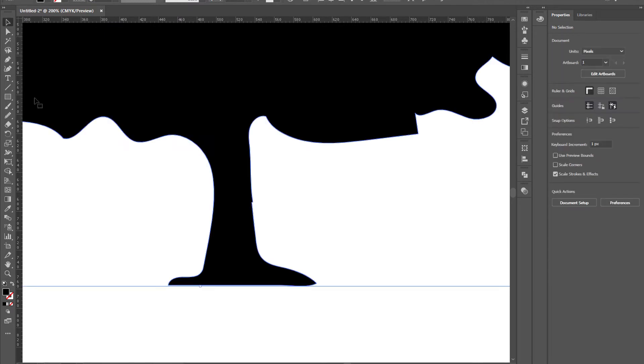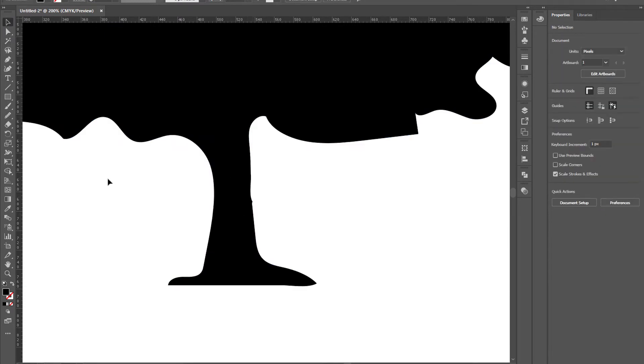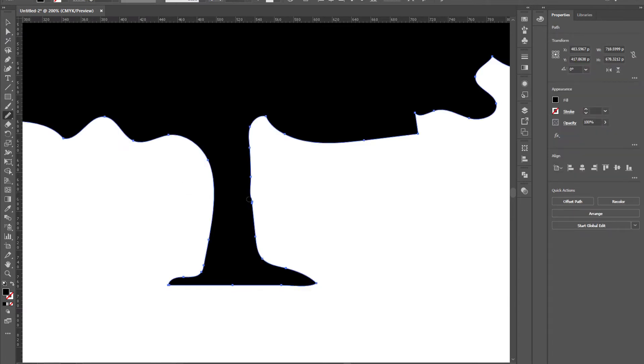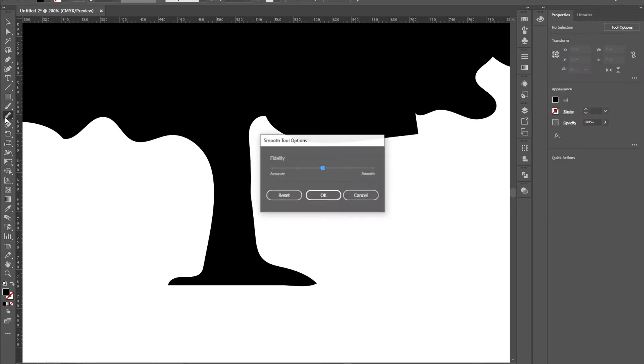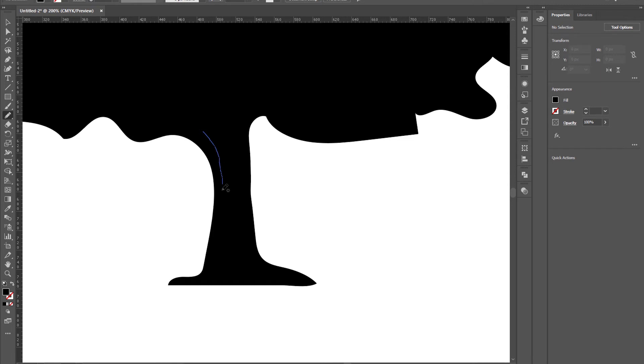By using the smooth tool like so. Now make a shape like this to show that light is coming from one side, just like this.